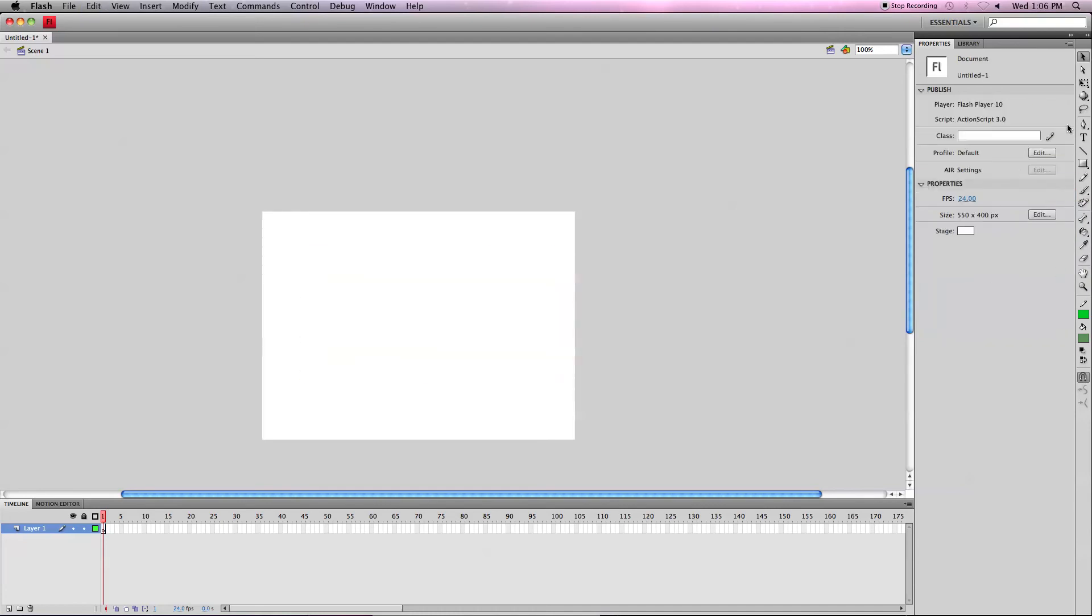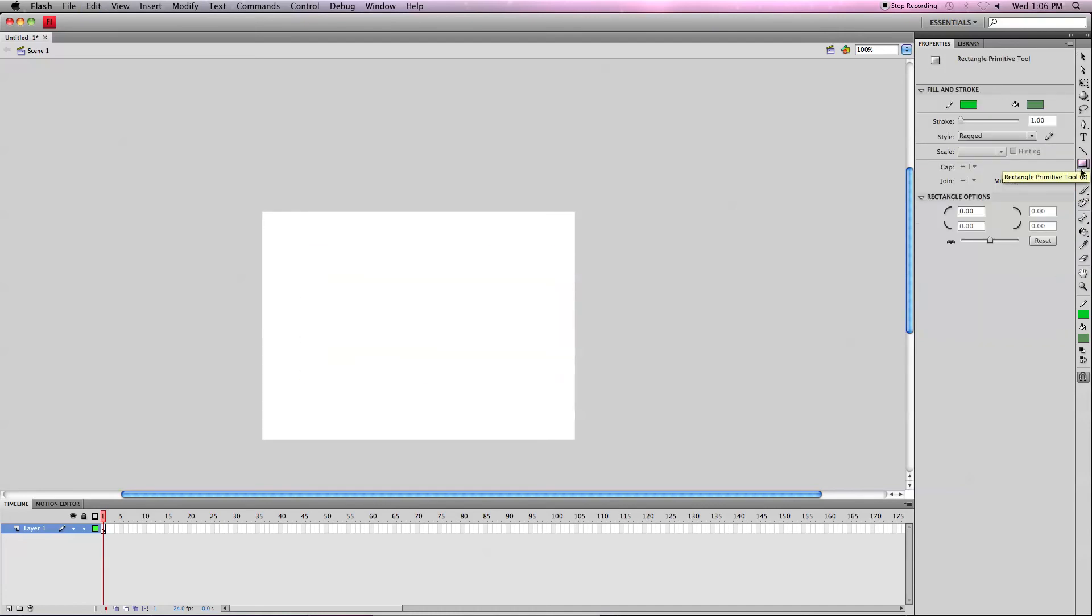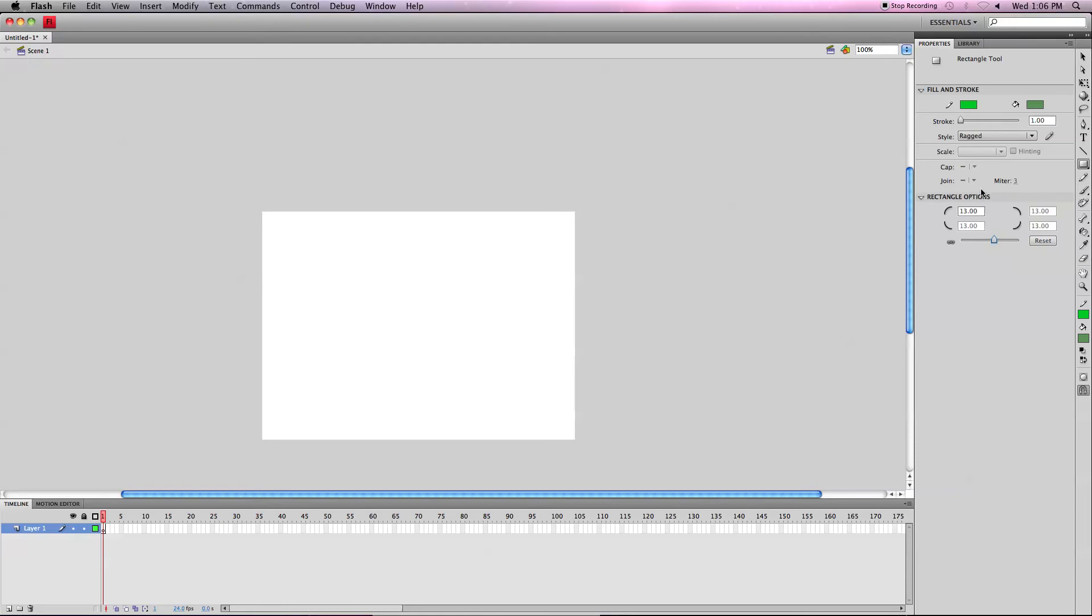One of my favorite parts about the rectangle and rectangle primitive tools is that if you want to create a rectangle with a curved or indented corners, then you can go over here and change the curve line number to whatever you want. Let's just make it like 13, whatever, 13.